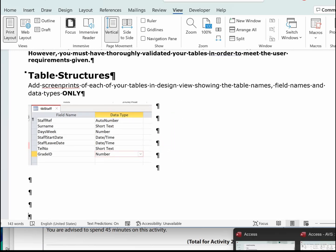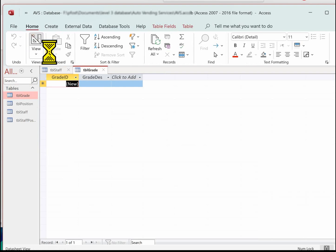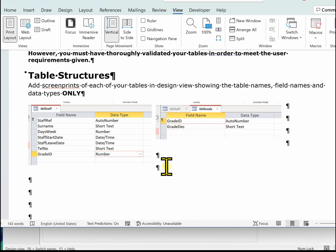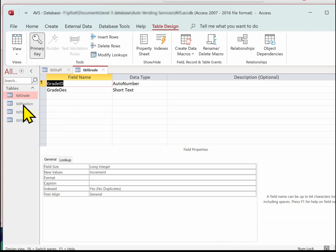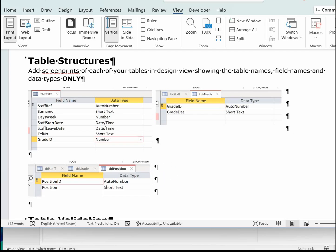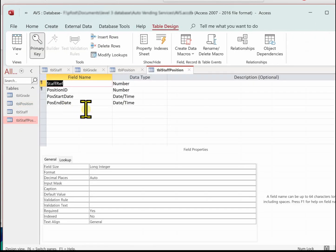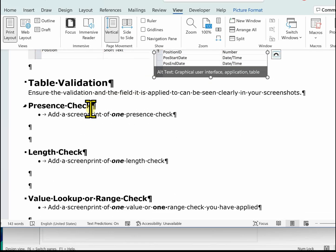We've done the staff table. Now let's do the grade table, then go back and do the position table, and finally the staff position table. Now we're on the validation section and the first thing we've got to do is the presence check.